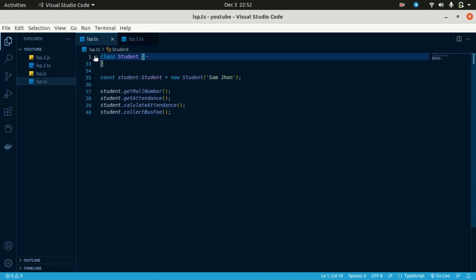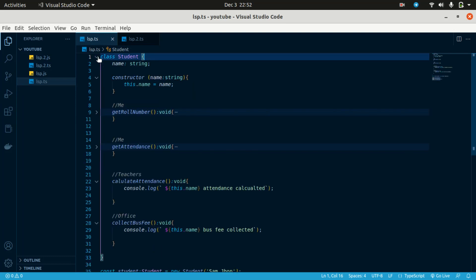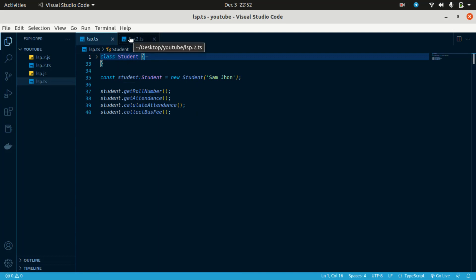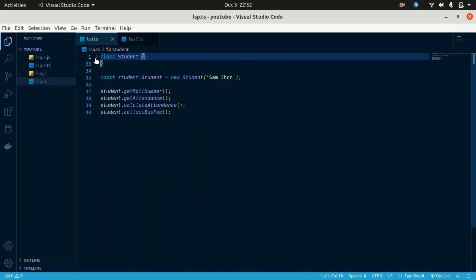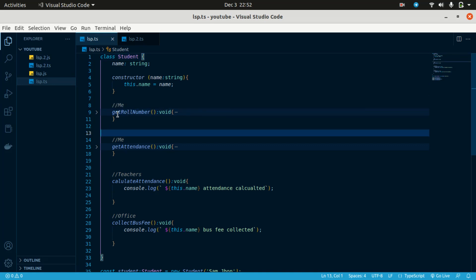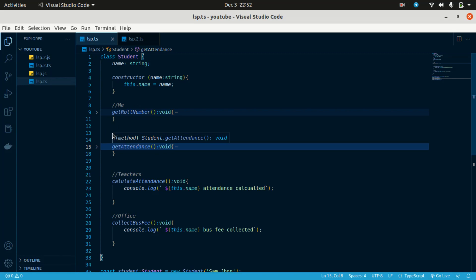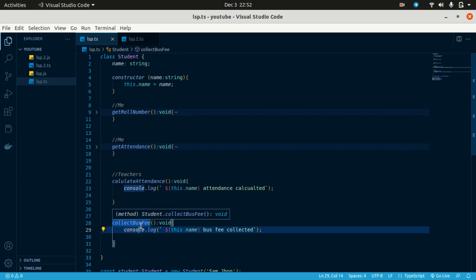So what I am saying is: before, we were writing all four methods in one Student class. The solution is to separate into three classes based on role. We have Student, Teacher, and Office Staff — three separate classes.